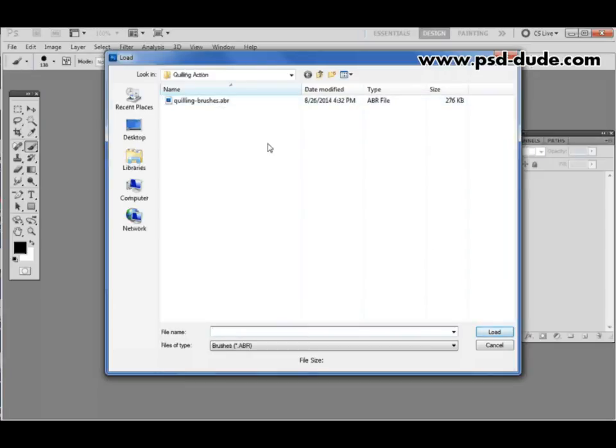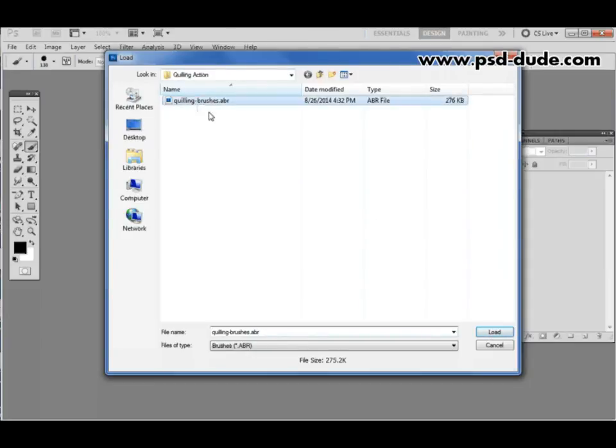I already have the brushes file and the patterns loaded in my Photoshop so I'm not going to click load here but you have to click load to put these files in your installation.